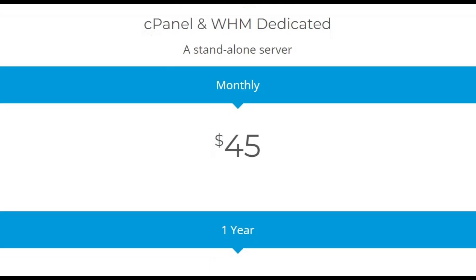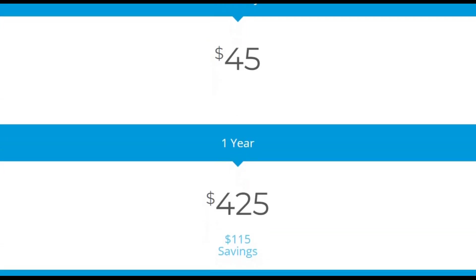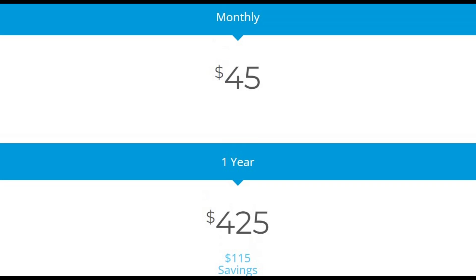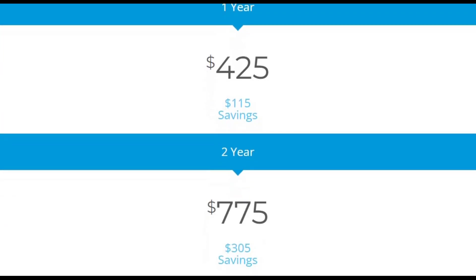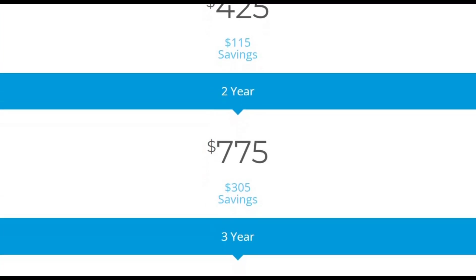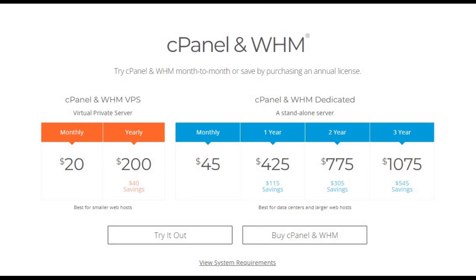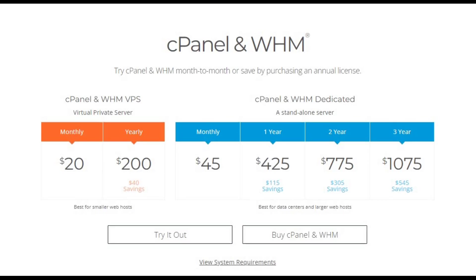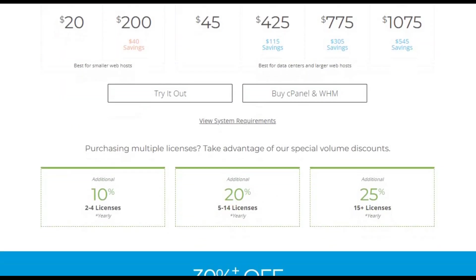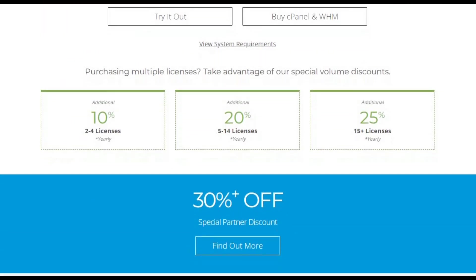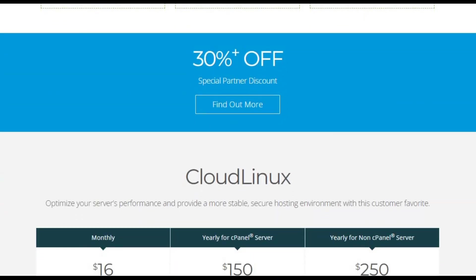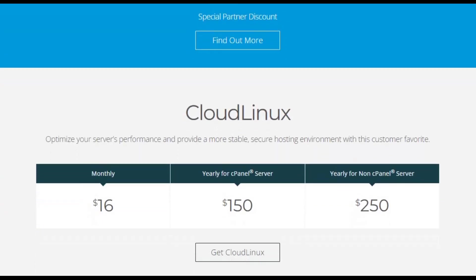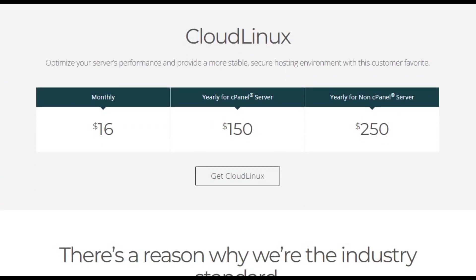The third is cPanel and WHM Dedicated License, optimized for dedicated server environments, allowing extensive user and reseller management. The fourth is cPanel and WHM Cloud License, ideal for hosting providers managing cloud-based infrastructure, with a pay-as-you-go model based on user accounts.